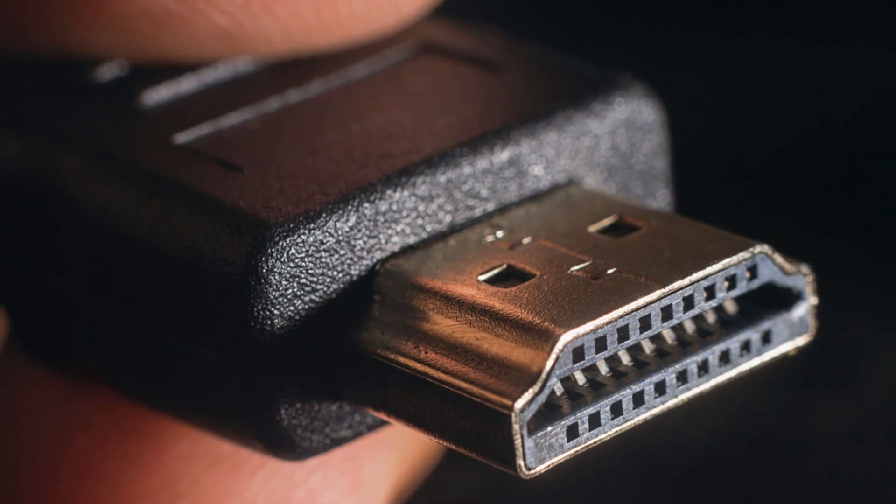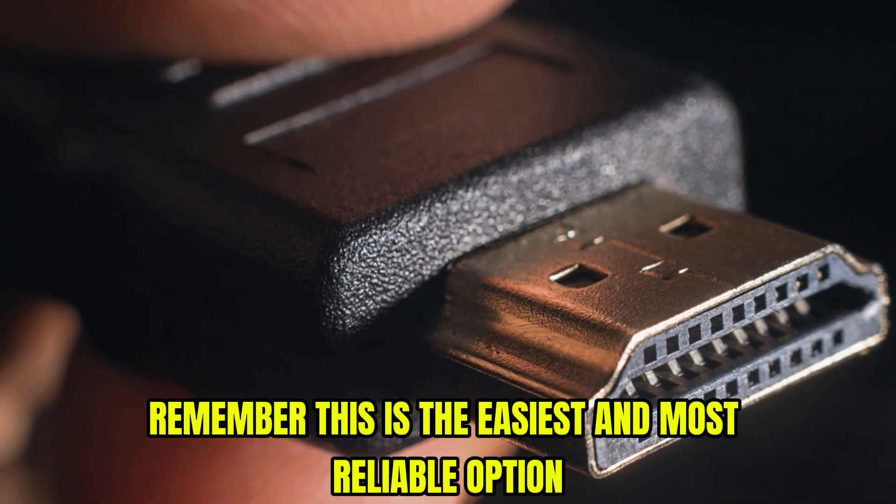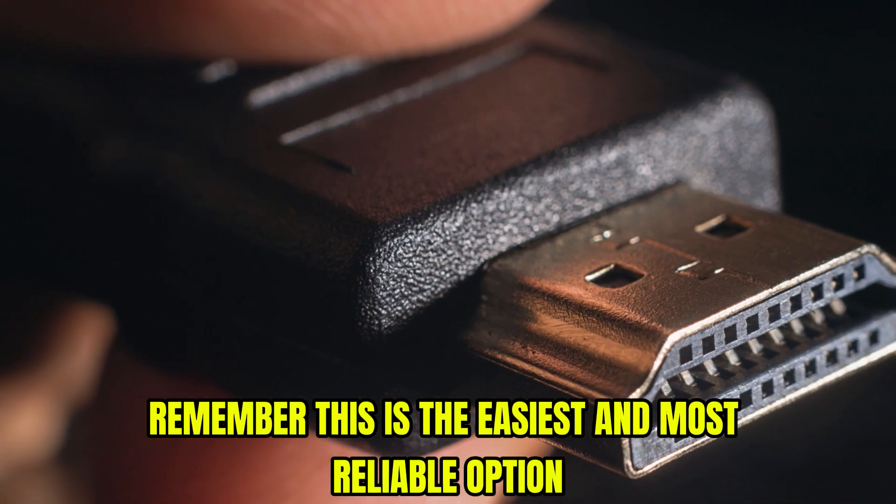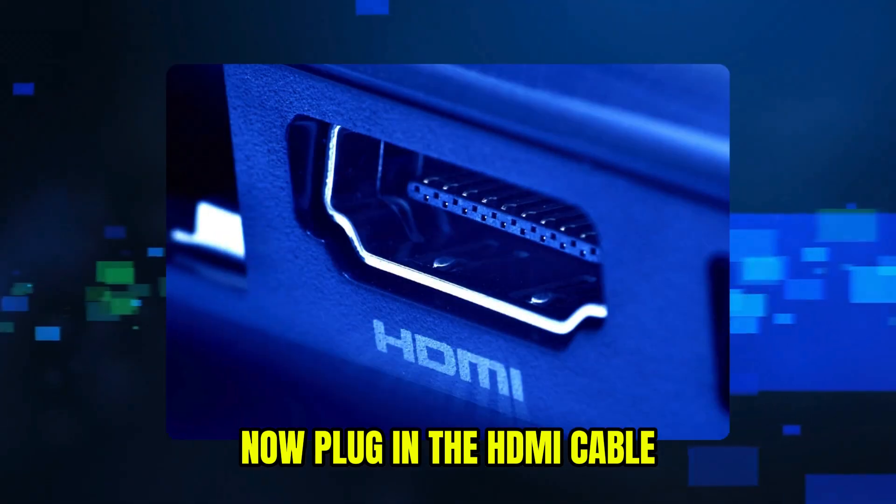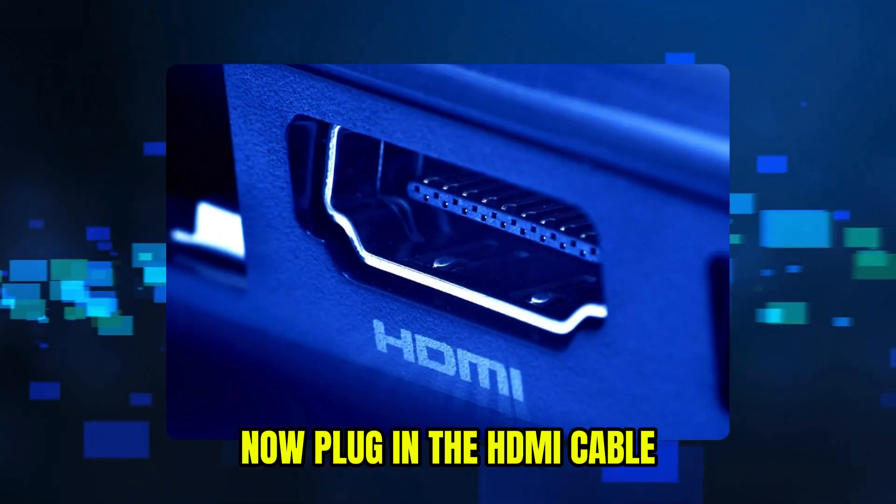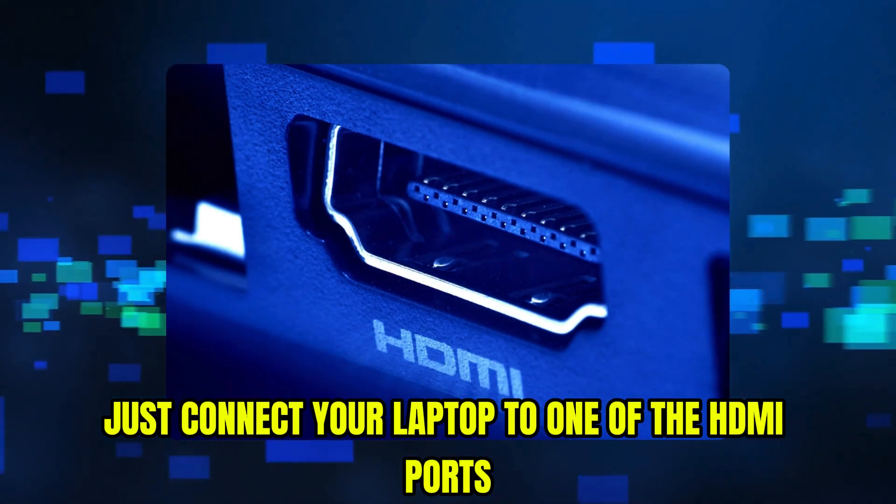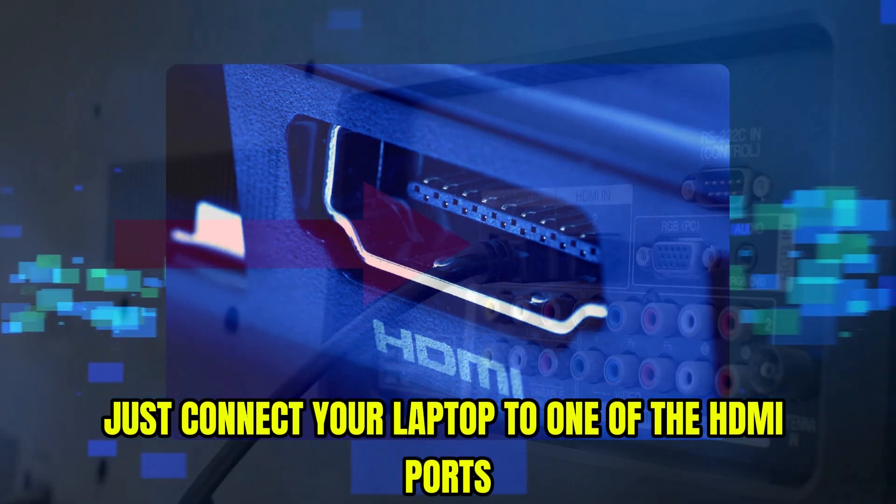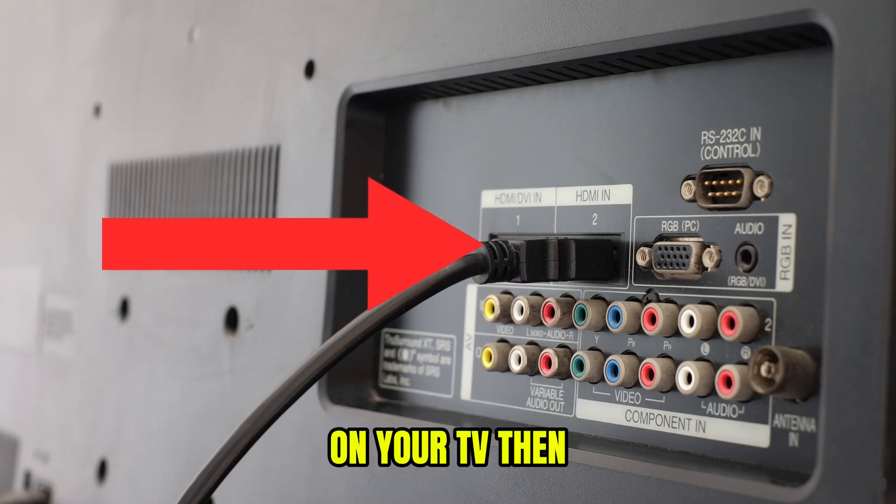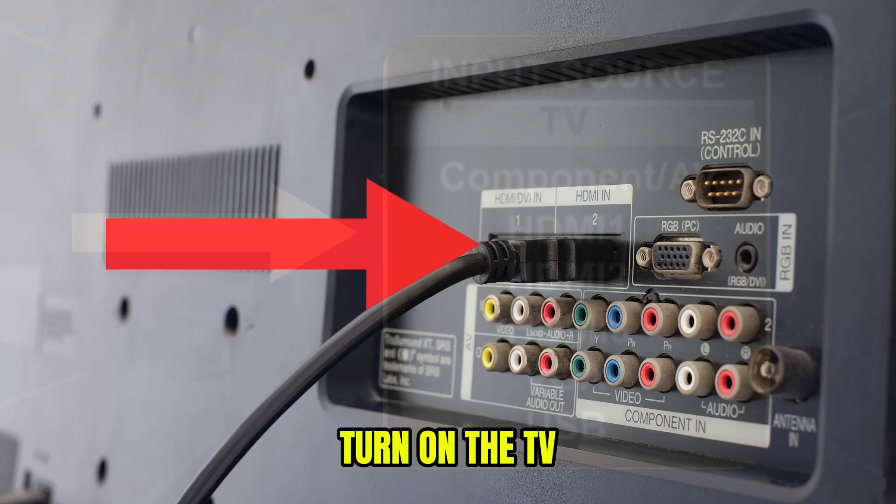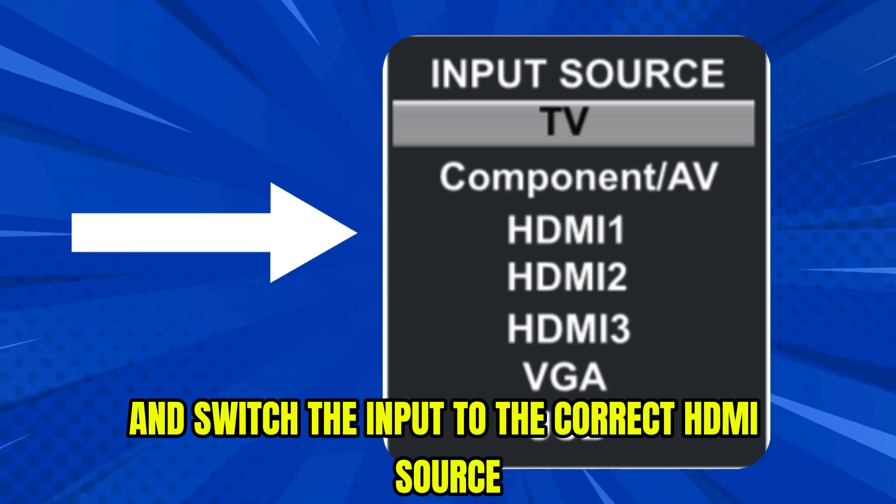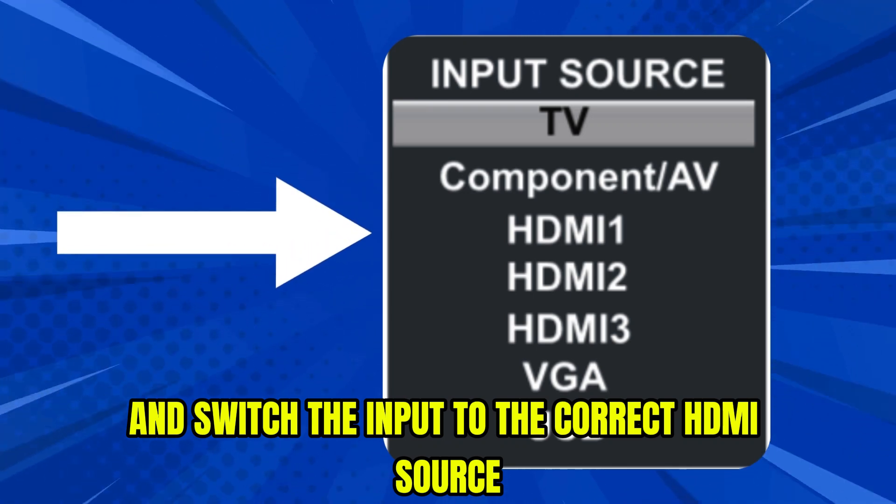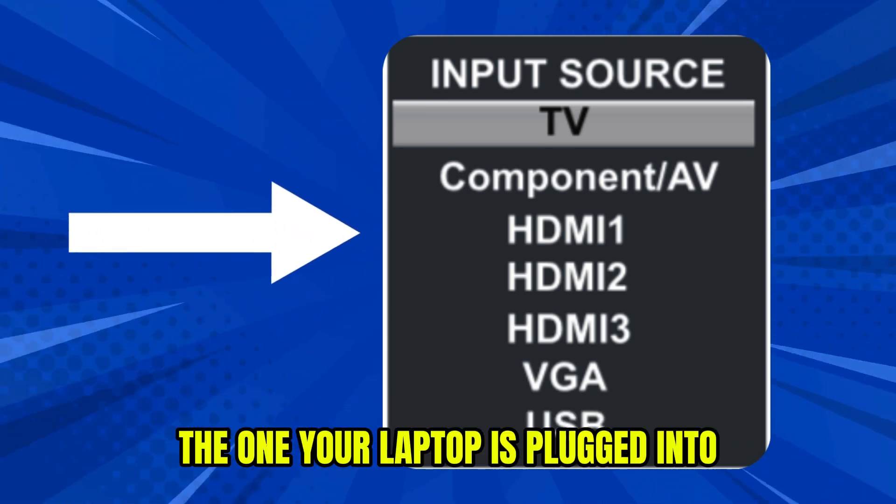First, remember this is the easiest and most reliable option. Now plug in the HDMI cable. Just connect your laptop to one of the HDMI ports on your TV. Then turn on the TV and switch the input to the correct HDMI source, the one your laptop is plugged into.